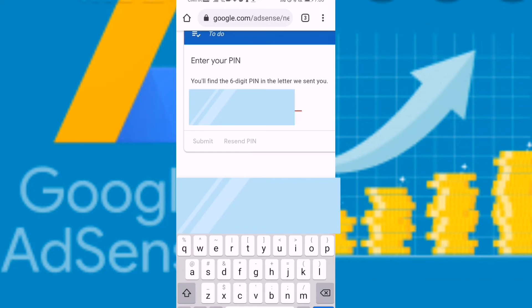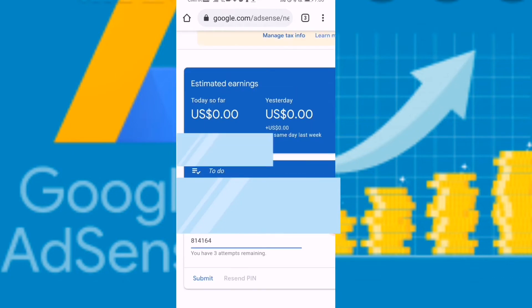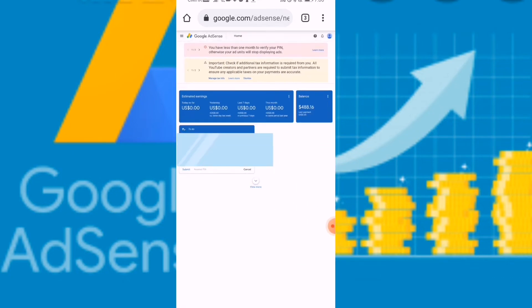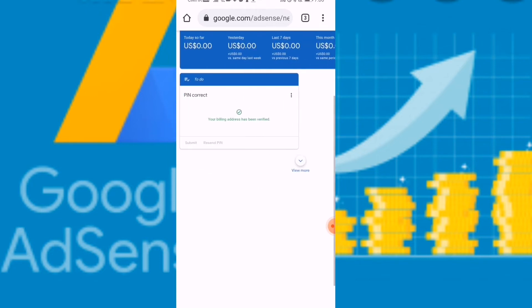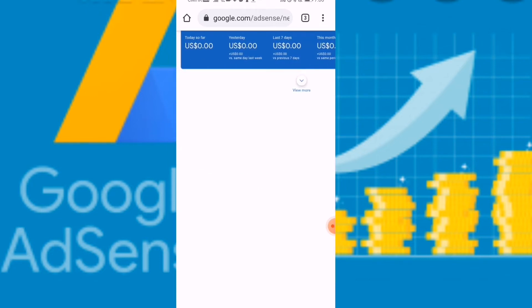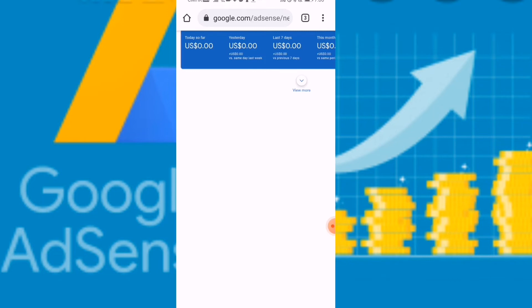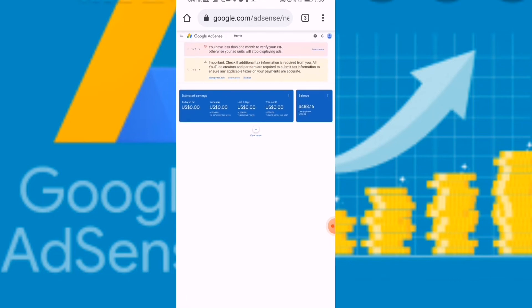I already entered, then there's a word highlighted saying 'Submit.' So since I already put it, then I can submit and send. Yes, already approved! Did you see? My Google AdSense is already cleared, everything is done.